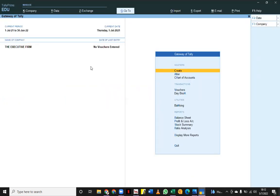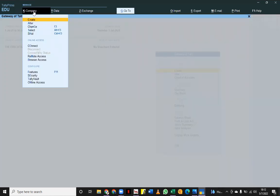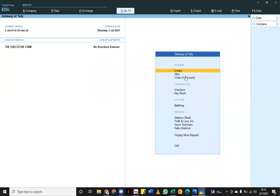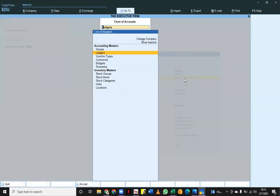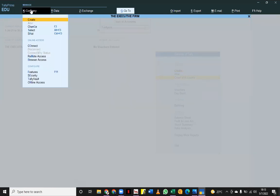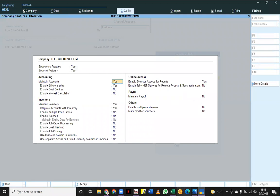How do you get to do a payroll using Tally as an accounting software? First, you come to the company because you need to enable a few features. When you look at the chart of accounts, you can clearly see that there is nothing to do with payroll, so I need to access the payroll in my features. I'll press F11.